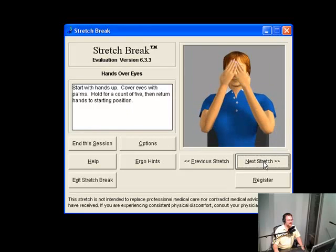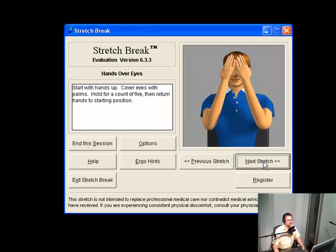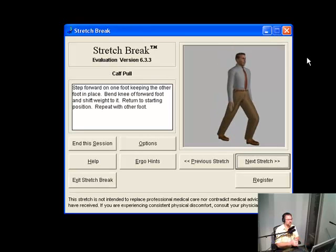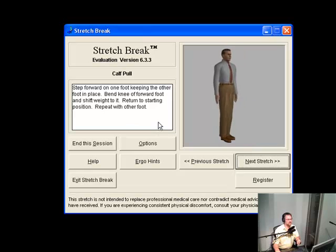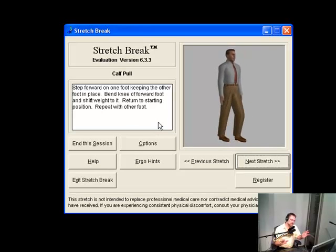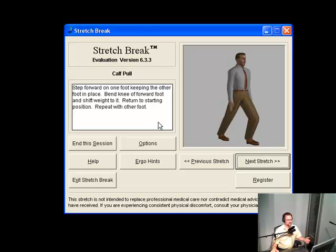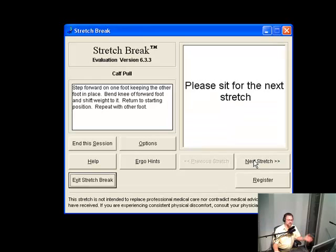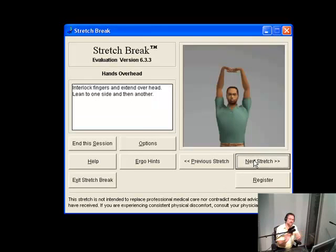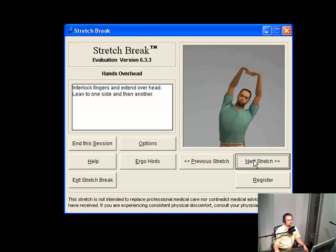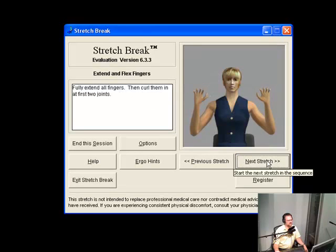They've got a lot of stretches - 'hands over eyes' is a good one. Another one says please stand up for the next stretch. Step forward on one foot keeping the other foot in place, bend the knee of the forward foot and shift weight to it, then return to starting position and repeat with the other foot. Now I don't know how many of you are going to have time to stand up in front of your monitor, so you may want to do the standing ones on your coffee break and keep the seated ones for when you're at your computer terminal.